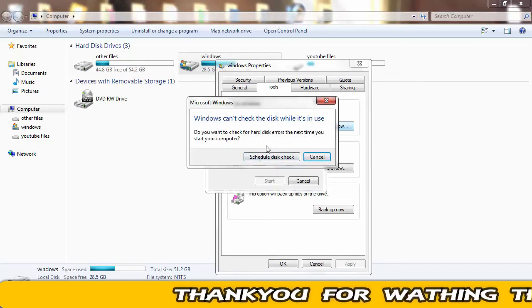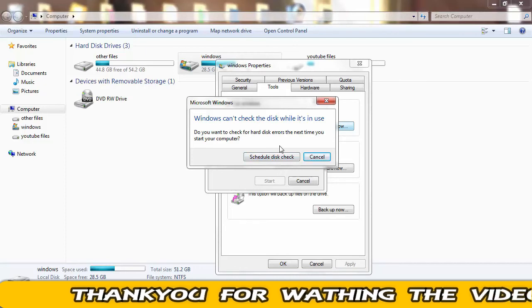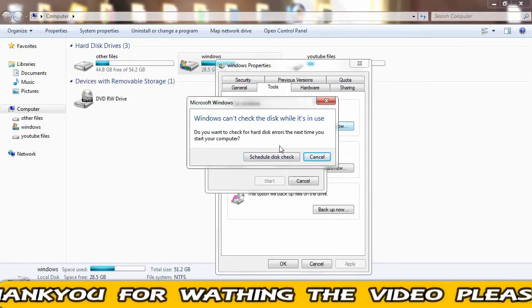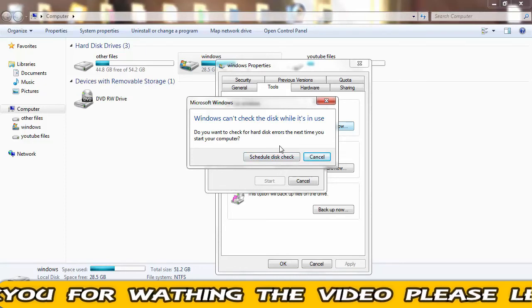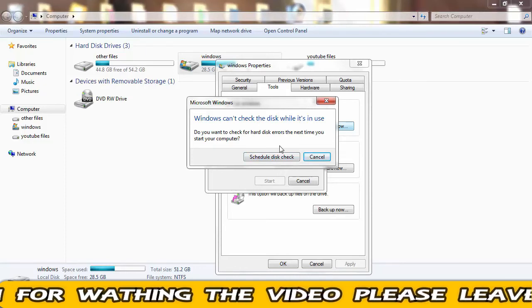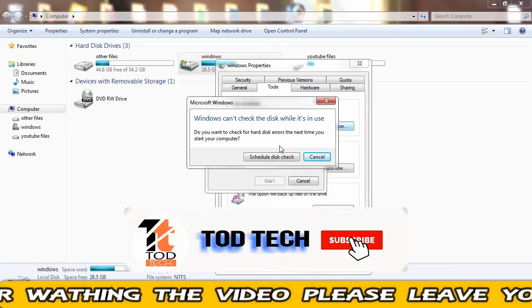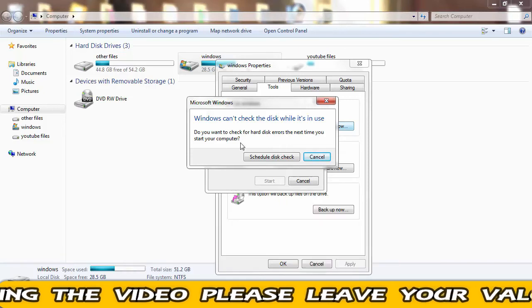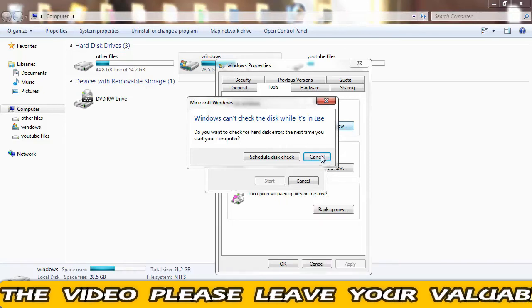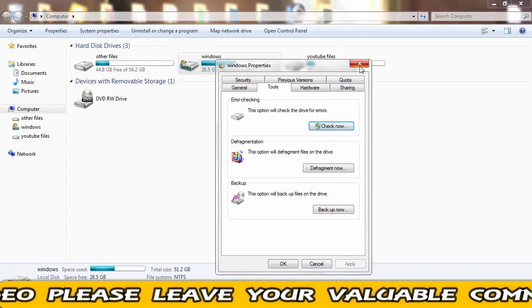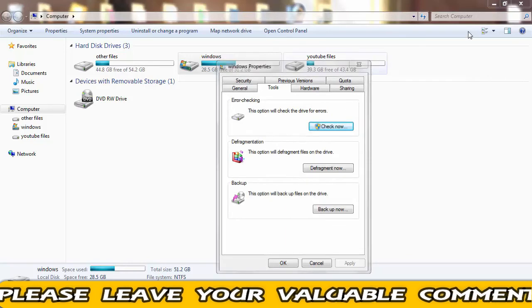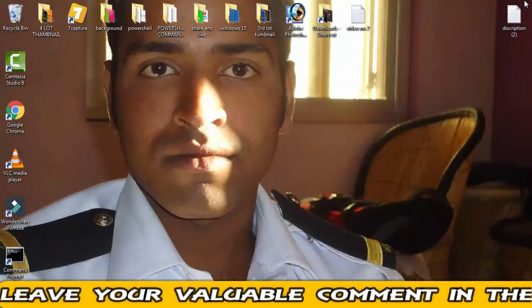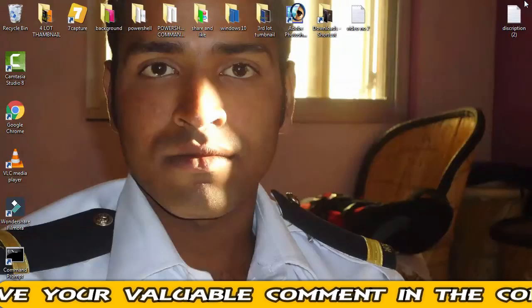You can also schedule the disk check if you want — once you restart your PC, the file checking will be done in the Windows pre-boot environment. So restart your PC and the checking process will start. That's it — this should resolve your issue.